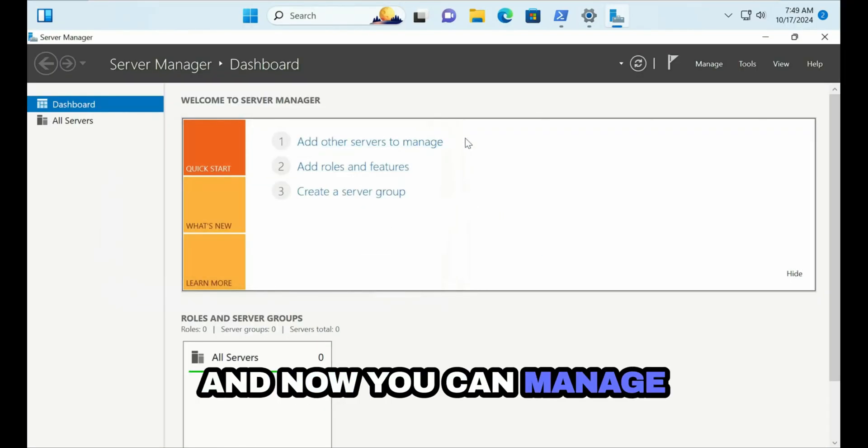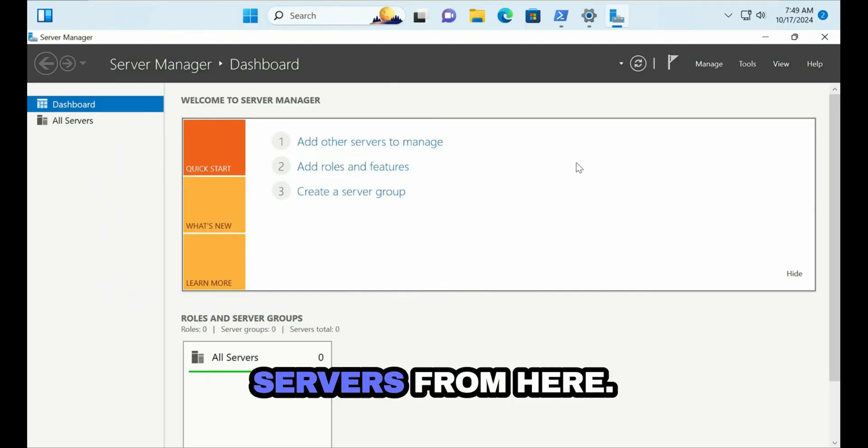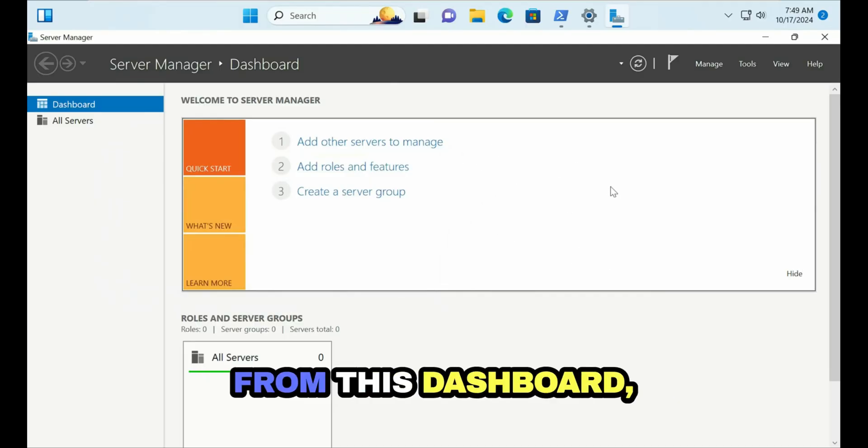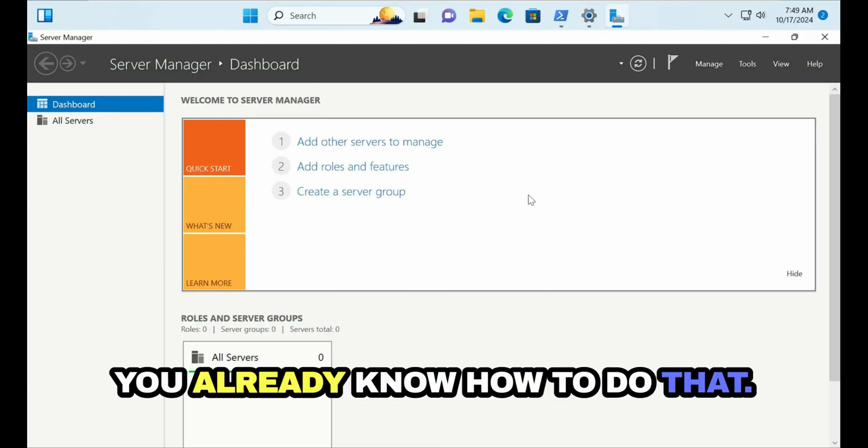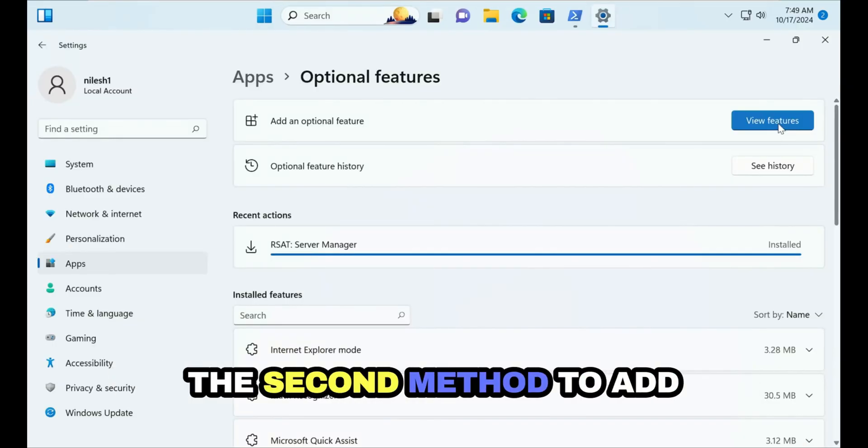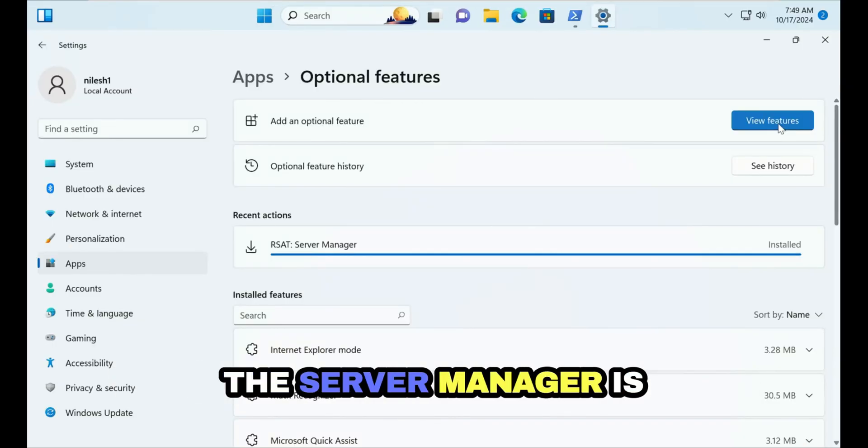Let's close this and let's open Server Manager. Click on Server Manager and now you can manage servers from here. From this dashboard you can add the servers. You already know how to do that. The second method to add the Server Manager...